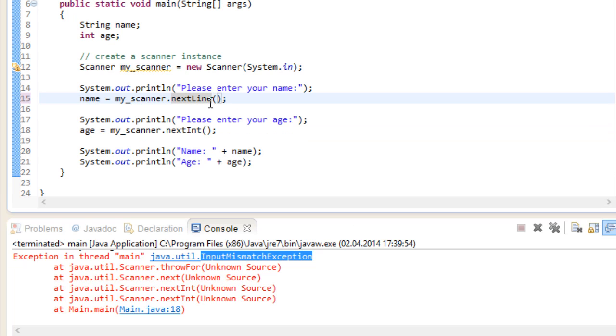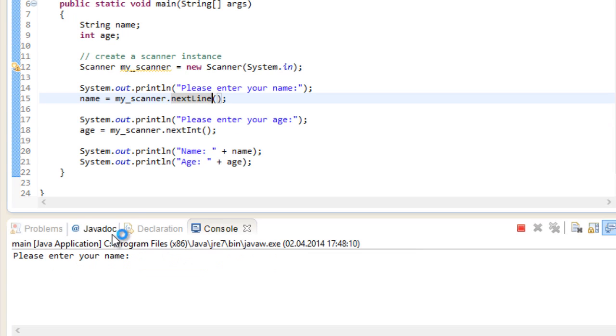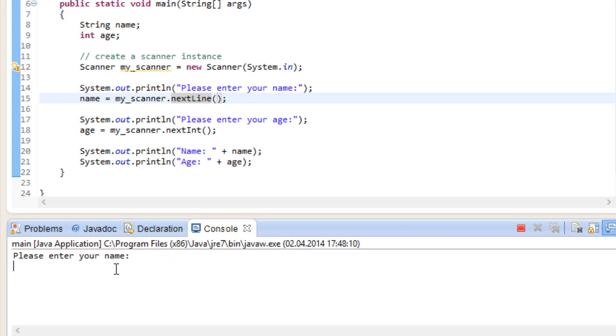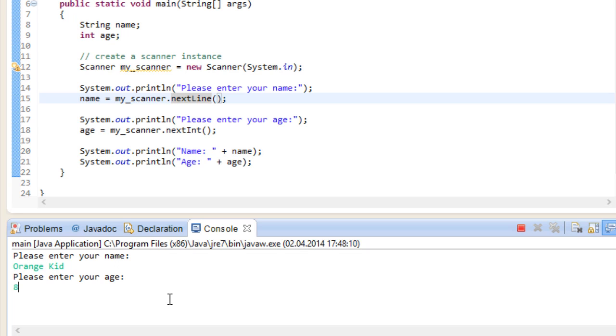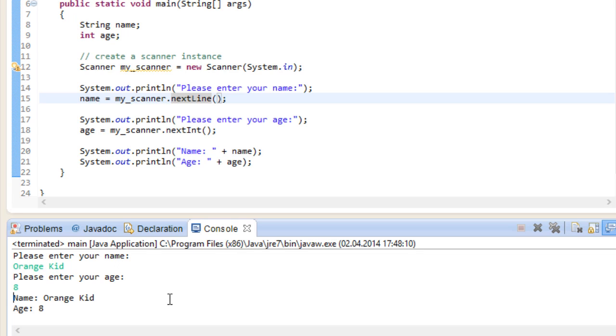So if we run this program again, we enter our name orangeKid, we won't get an error, because now orangeKid, the entire line, is stored within name. And we get the correct output.